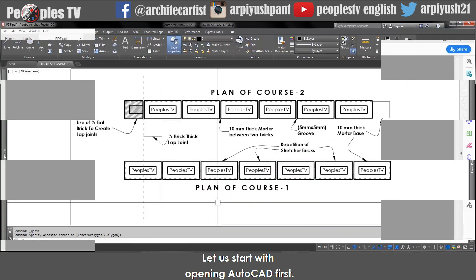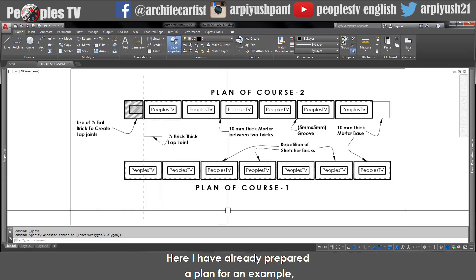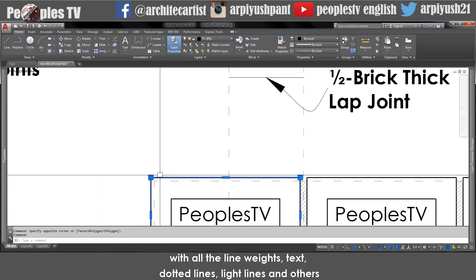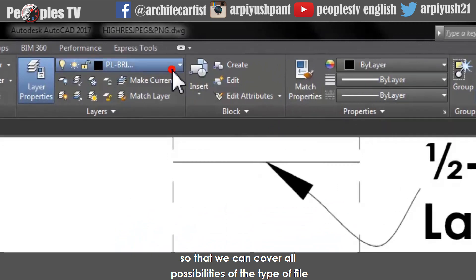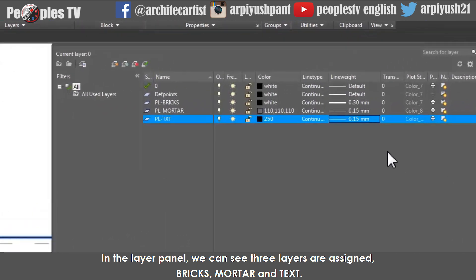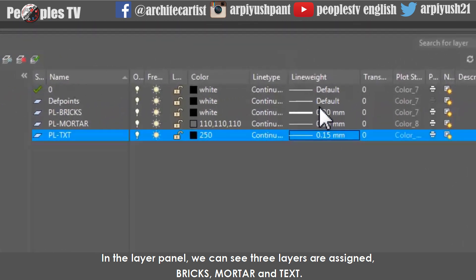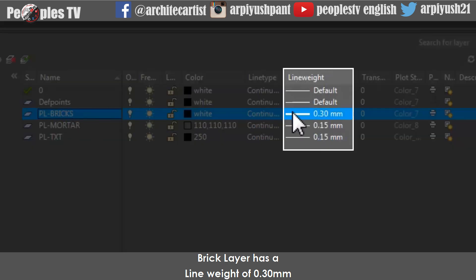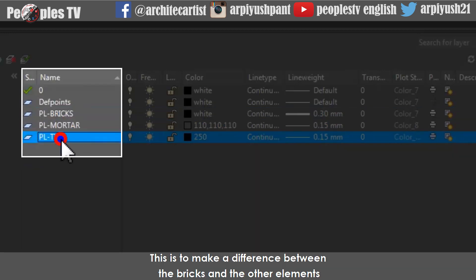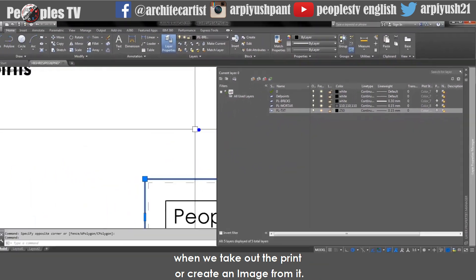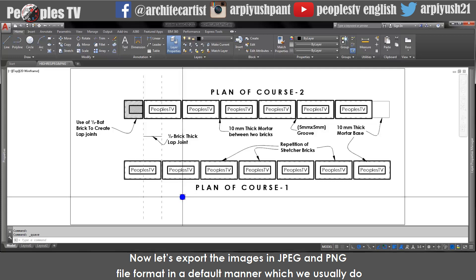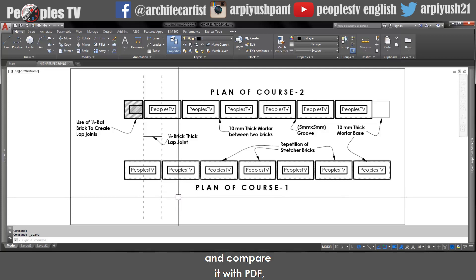Let us start with opening AutoCAD first. Here I have already prepared a plan for an example with all the line weights, text, dotted lines, light lines and others so that we can cover all possibilities of the type of file we export from AutoCAD as a JPG or PNG. In the layer panel, we can see three layers are assigned: bricks, mortar and text. Brick layer has a line weight of 0.3mm and mortar and text layer has a line weight of 0.15mm each.